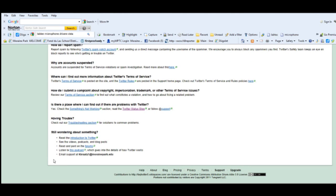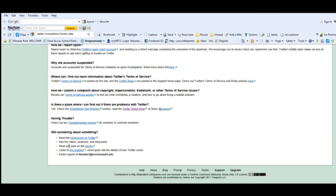In addition, at the end of my wiki page here, I have a help section about if people still have questions about things, what they can do. They can read an introduction to Twitter, there's different video podcasts and blog posts that I can link them to.